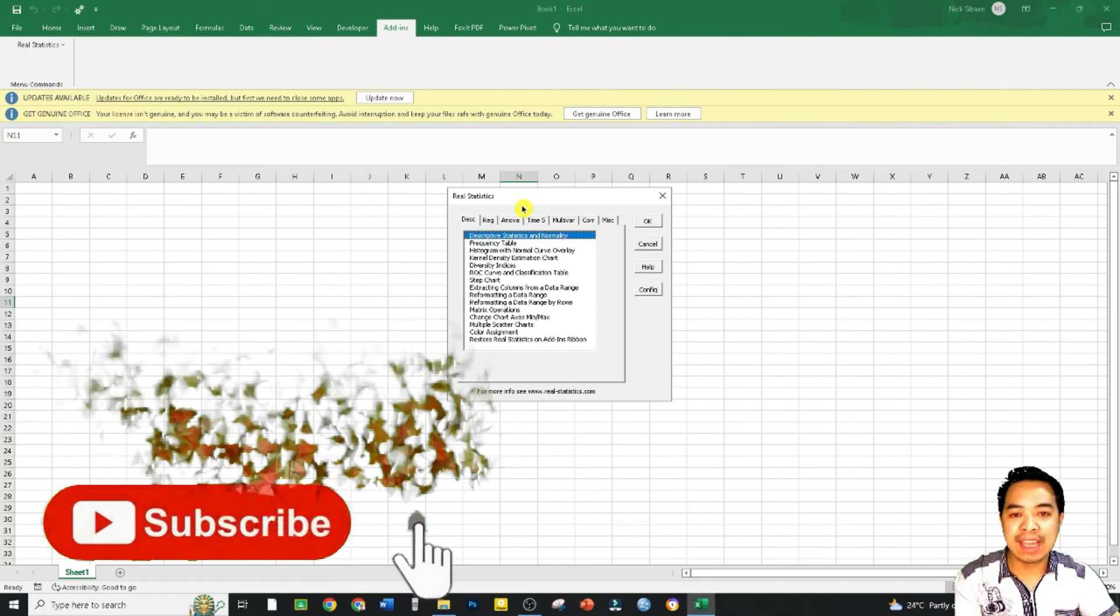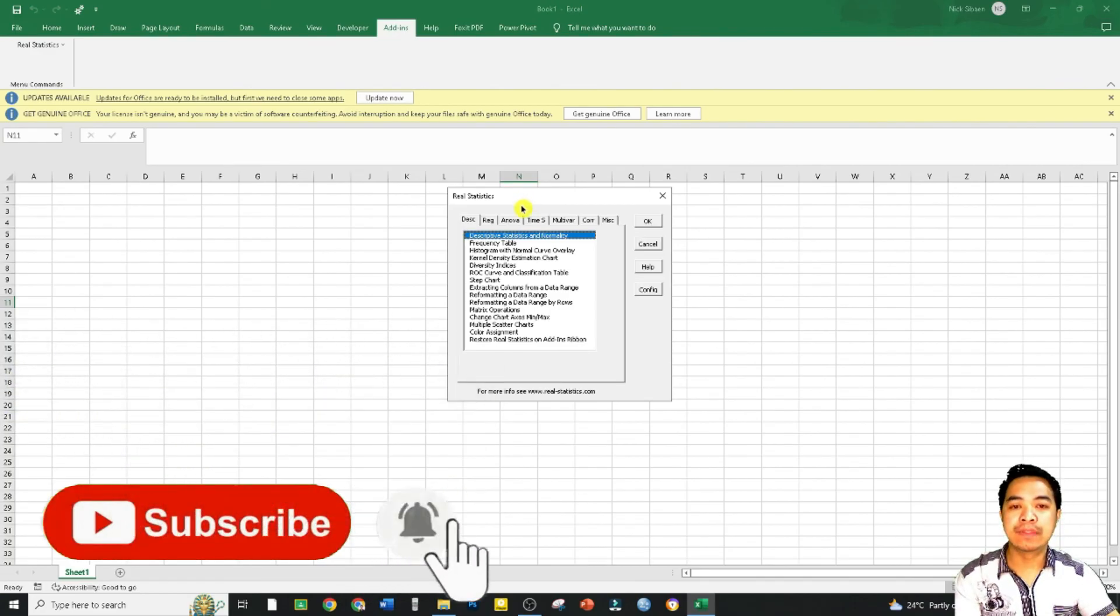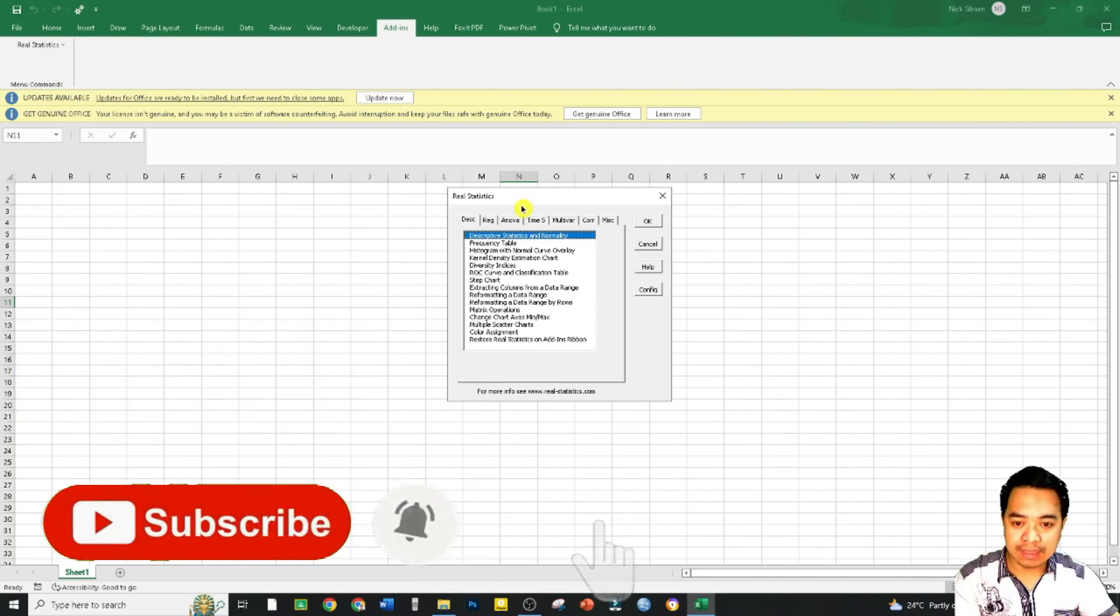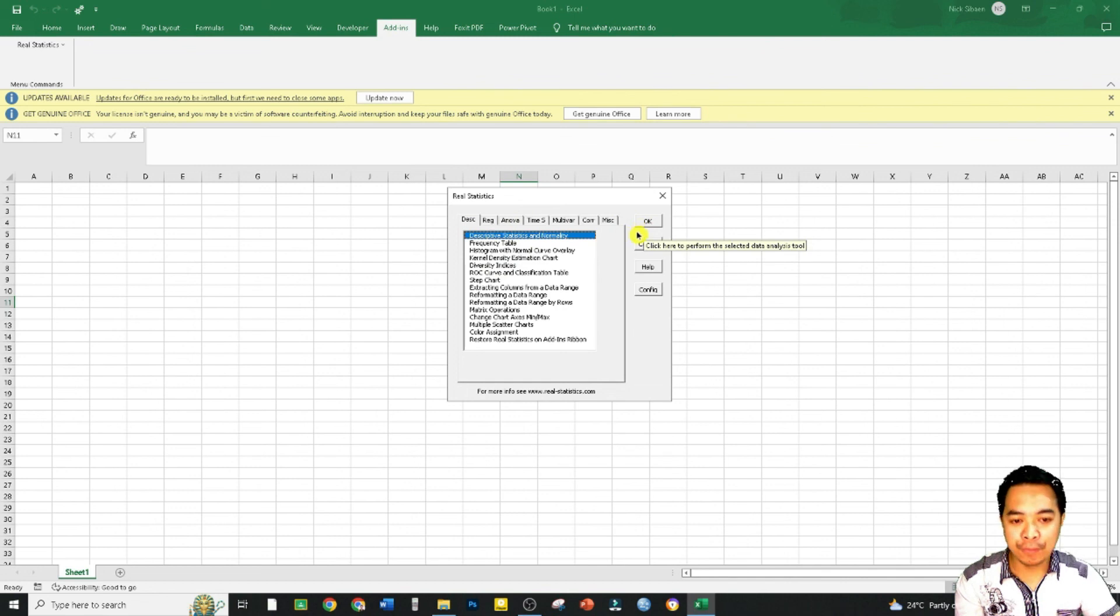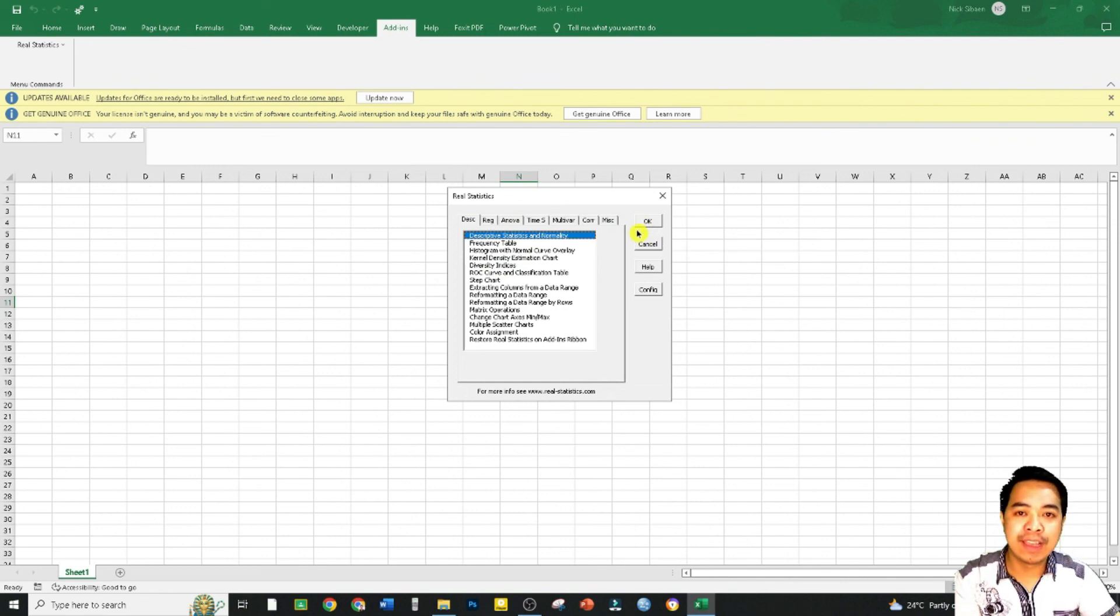We proceed clicking Real Statistics Data Analysis Tool Pack and if we click it, it will give us now the different statistical techniques that we may apply. That's all for this video and thank you for listening.